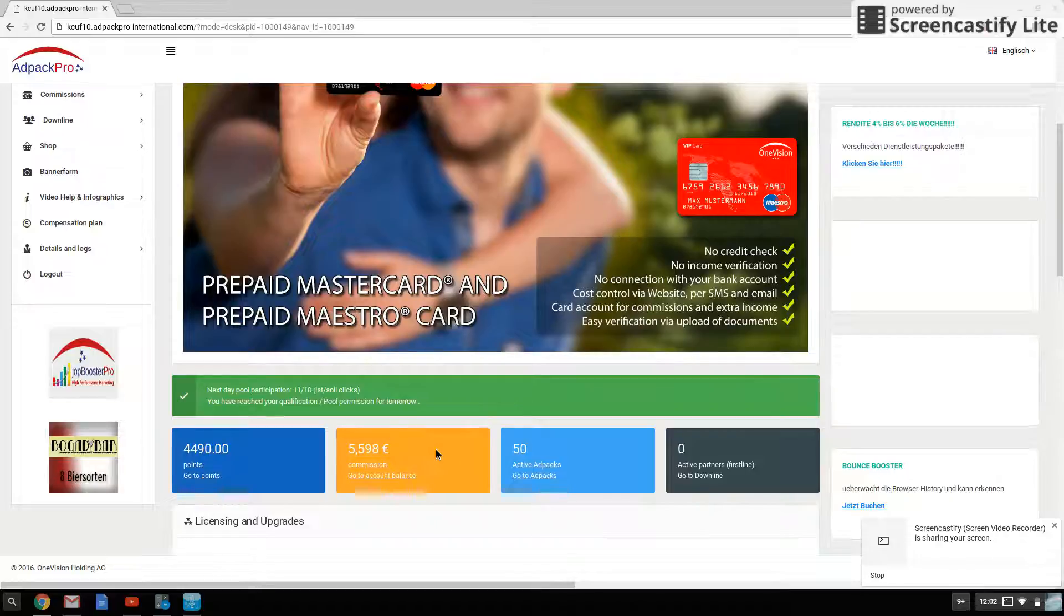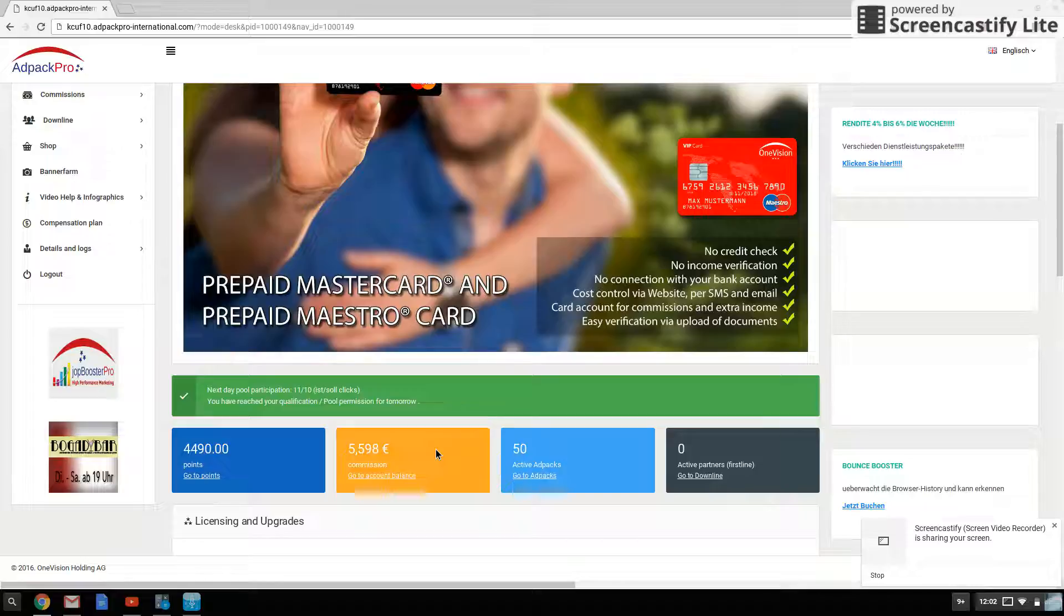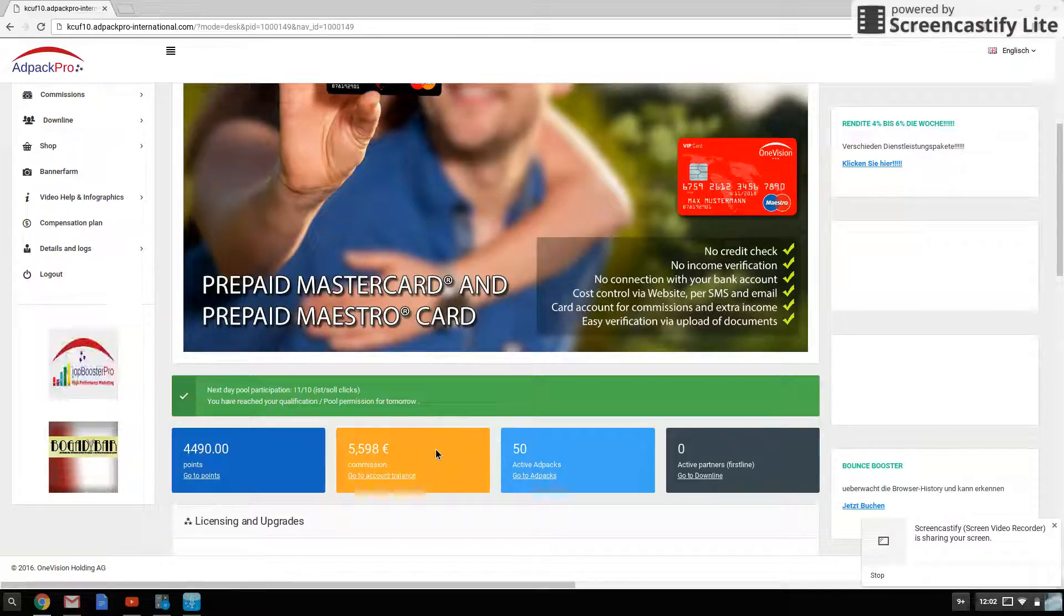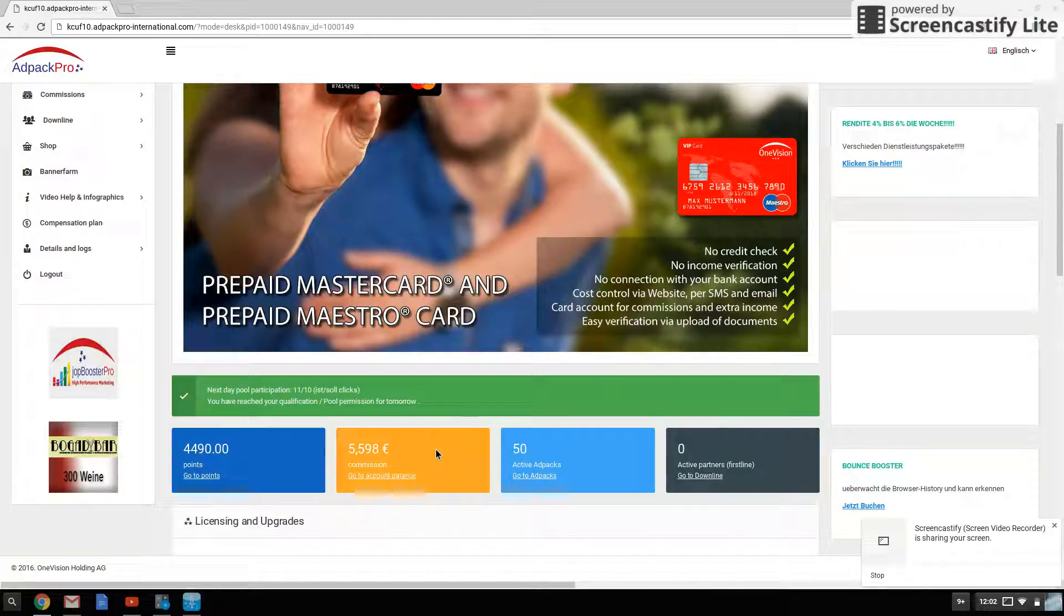And yeah, that's it for now, guys. In the description area is the join link if you want to join up on AdPack Pro. Below that is my Facebook if you want to add me as a friend or ask me any questions, feel free. And I'll see you guys in the next video. Take care.